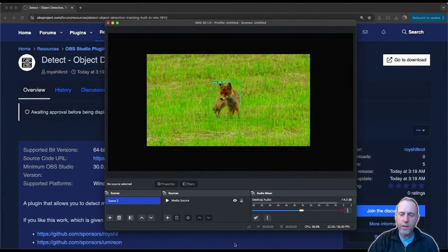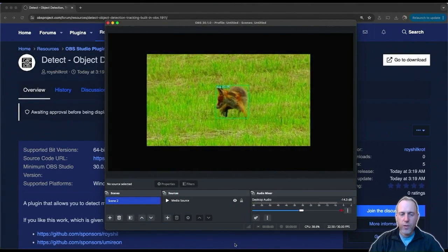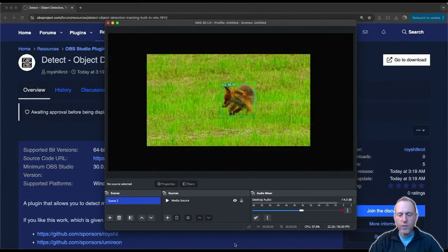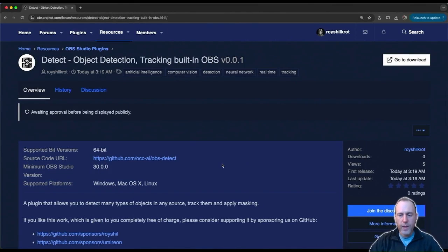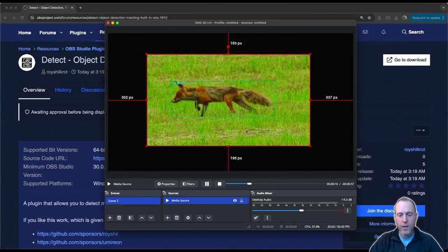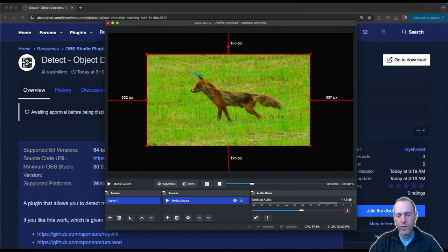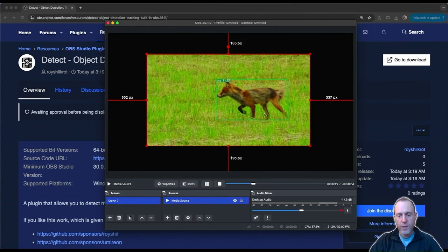Hi everyone, today I want to show you a new plugin for OBS called Detect. The Detect plugin, as its name may suggest, is about object detection. It can apply object detection to any image or video source you have on OBS.